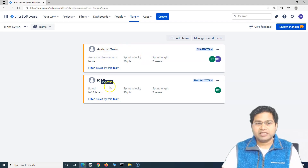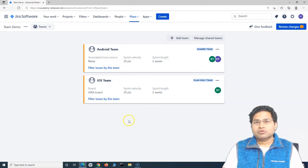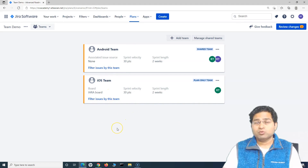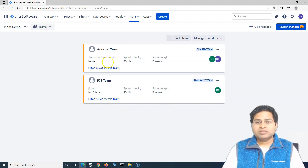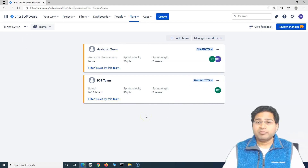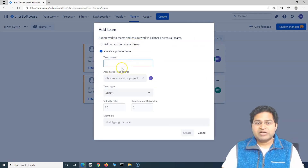For a plan-only team, you add a team specific to the plan — not a shared team — for work items assigned only within that plan. Adding is pretty simple: click on 'Add Team', then either add an existing shared team or create a private team for that plan.